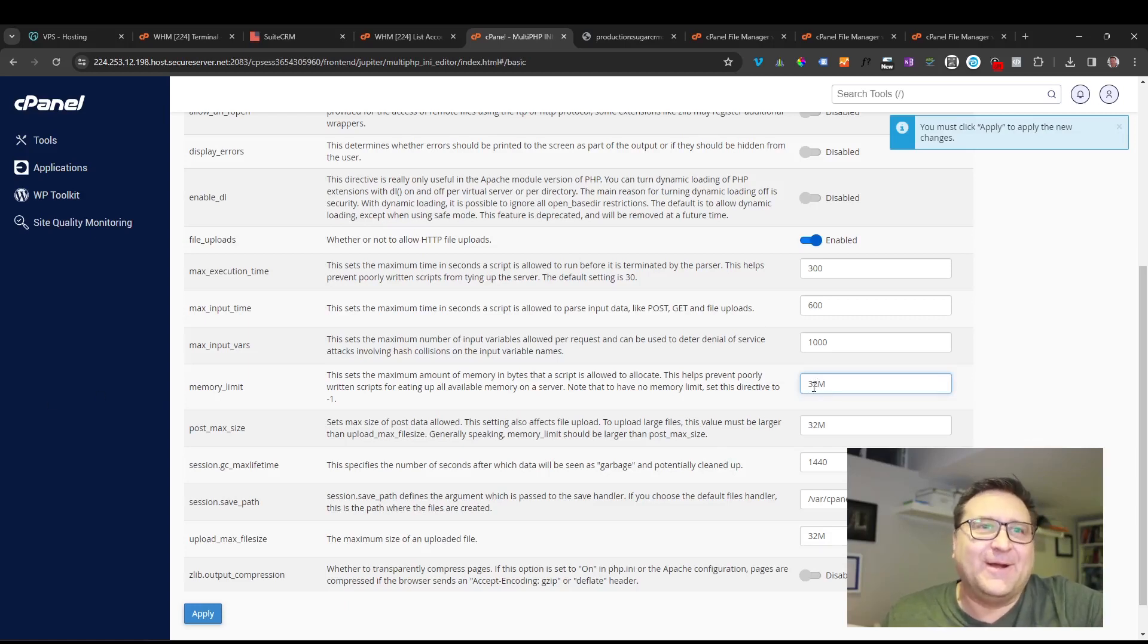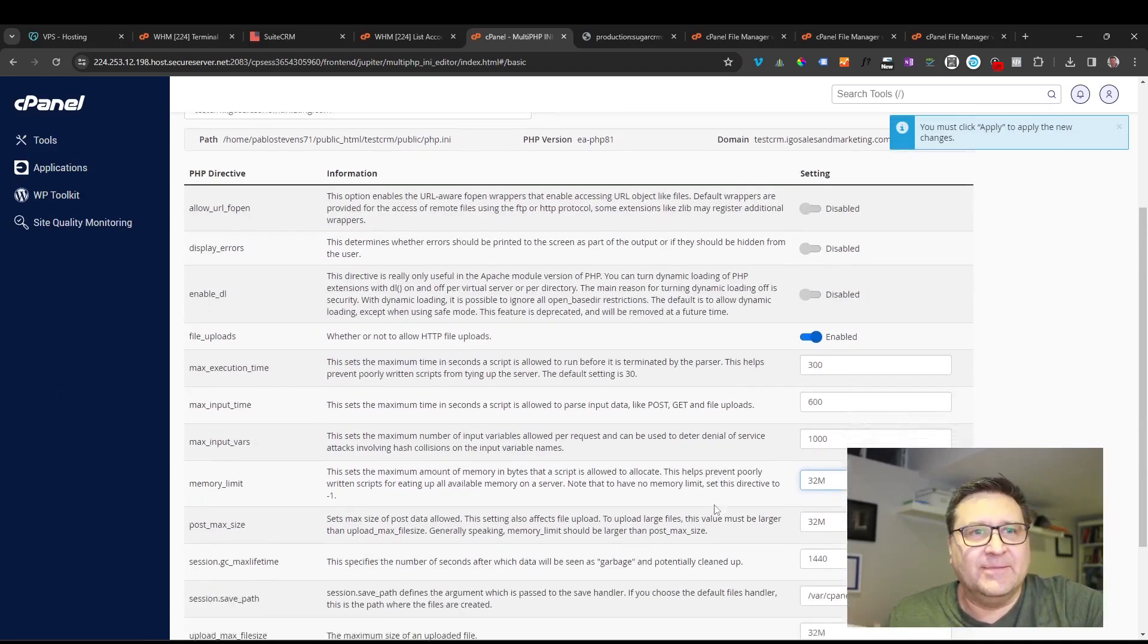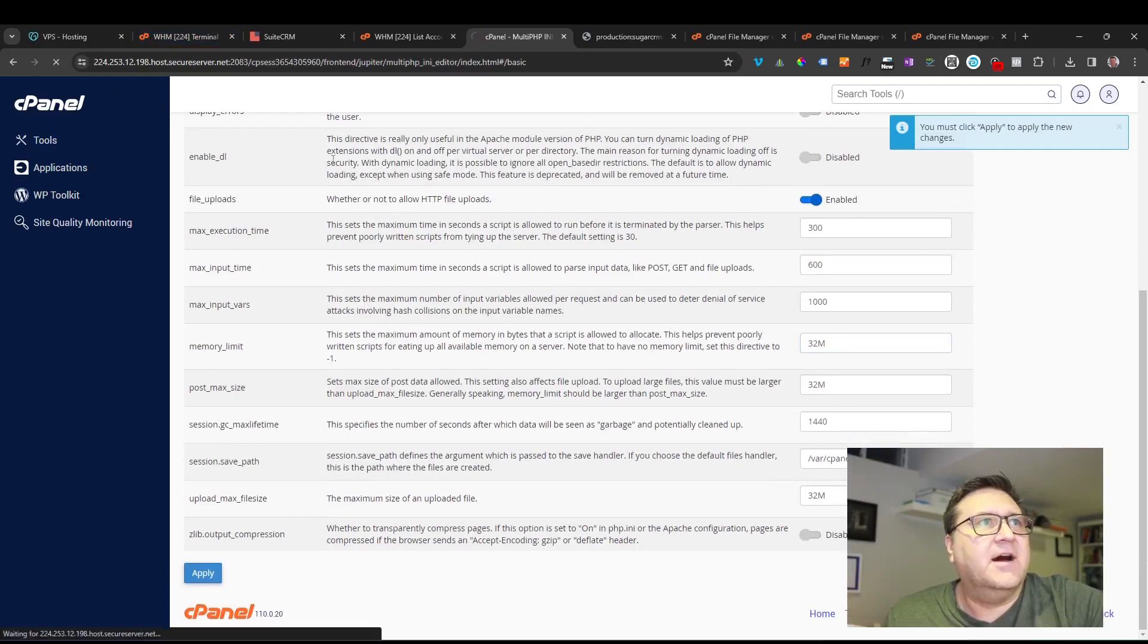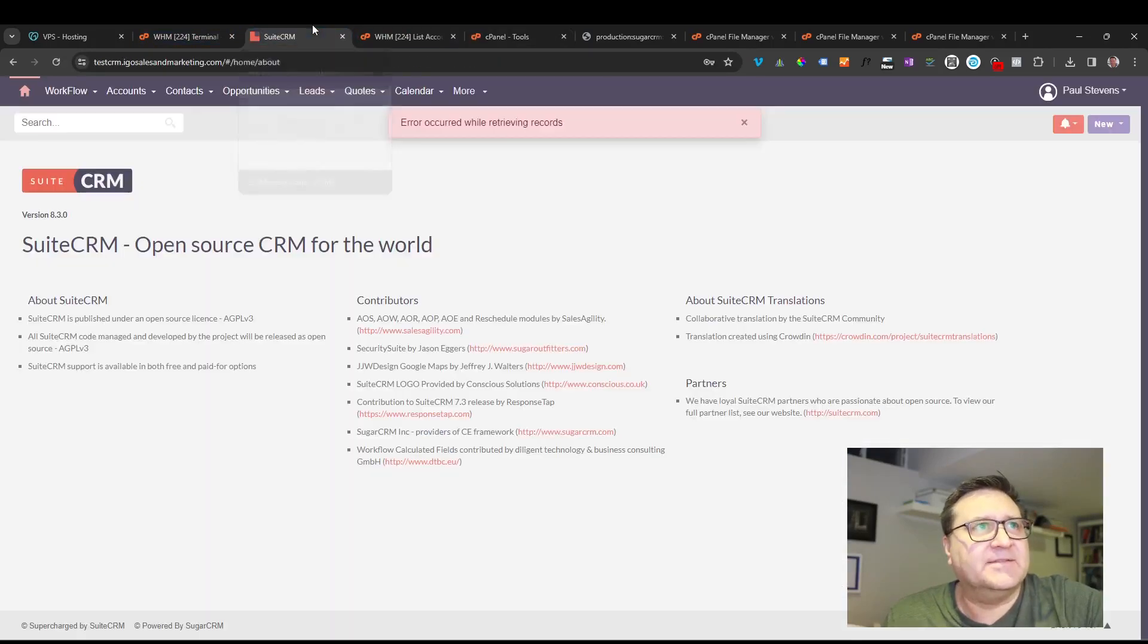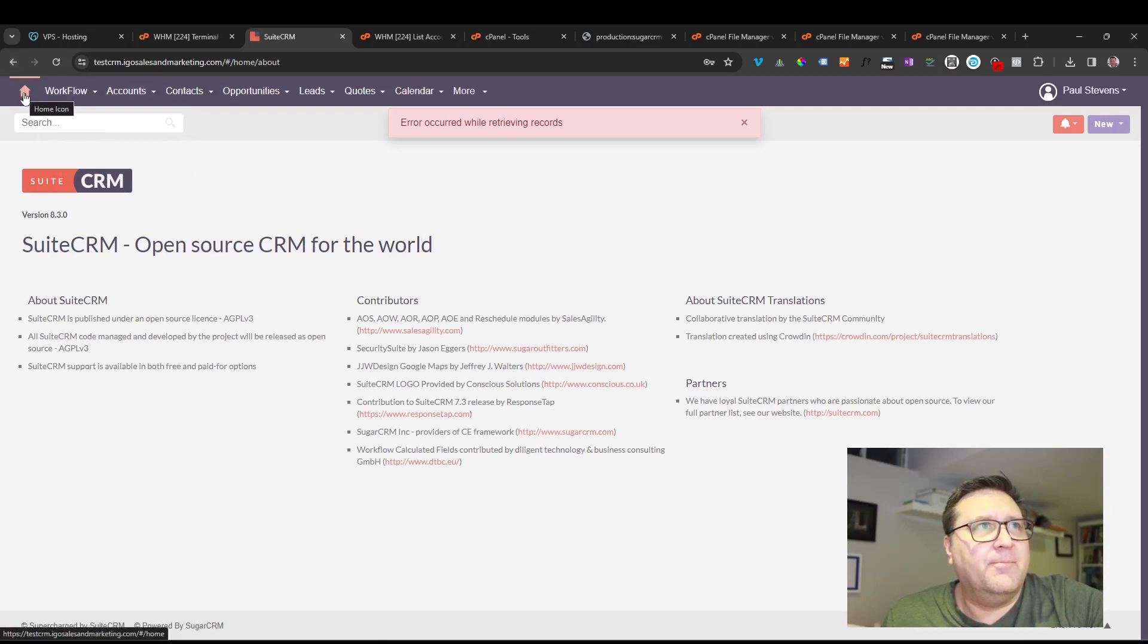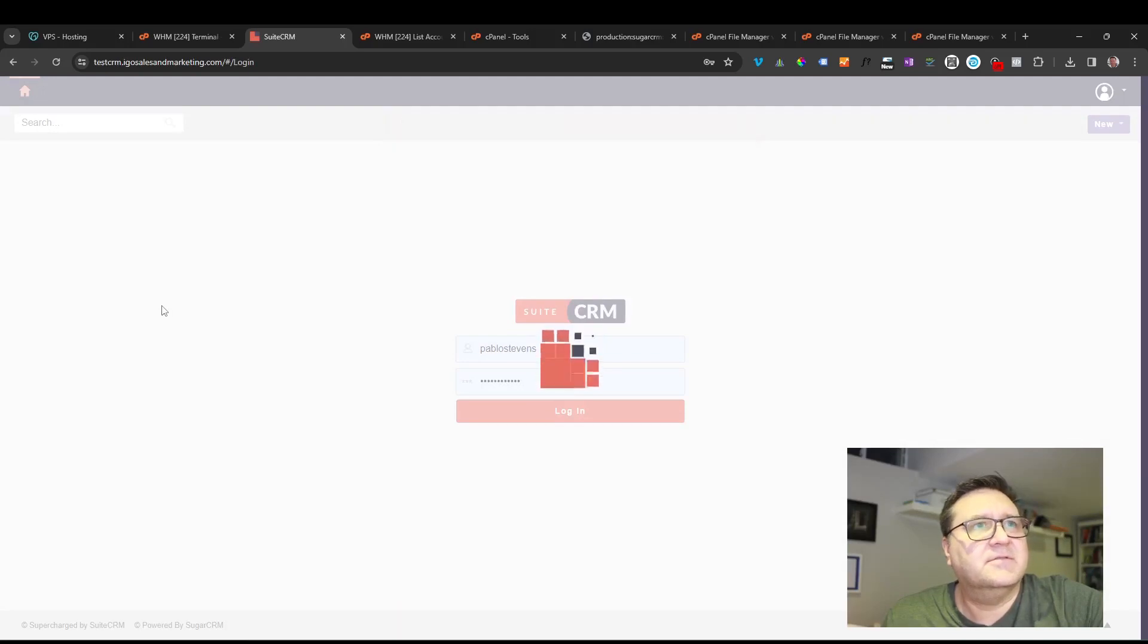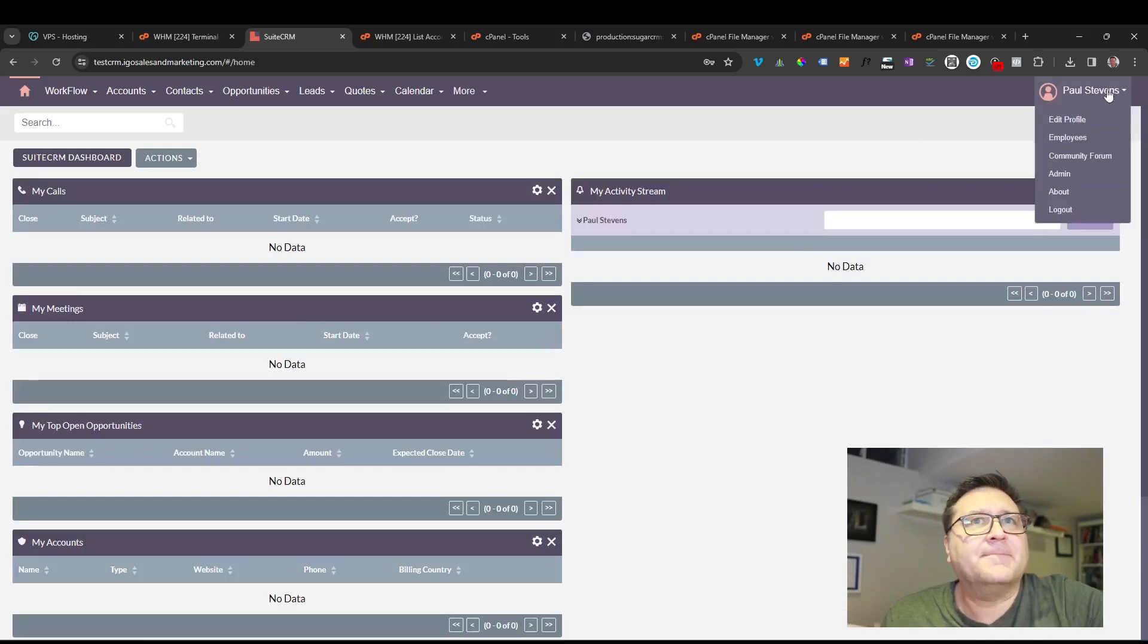So if it all worked out, if I go to my SuiteCRM here and I go home, it's probably going to get me to log in again. And if I log in, hopefully things don't crash. And they don't. I know how the story ends. Everything worked out okay. So I'm going to go to about here and just double check the version. And I'm on 8.5, so everything looked really good here. Everything went fairly smoothly. There doesn't appear to be any errors or problems going on.